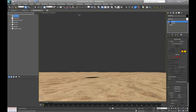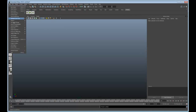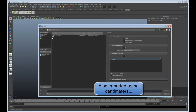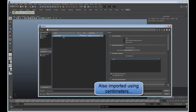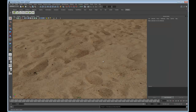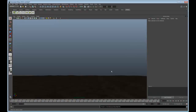Now I'm going to go over to the Maya side and import that scene file. We'll go to the camera view and push play.